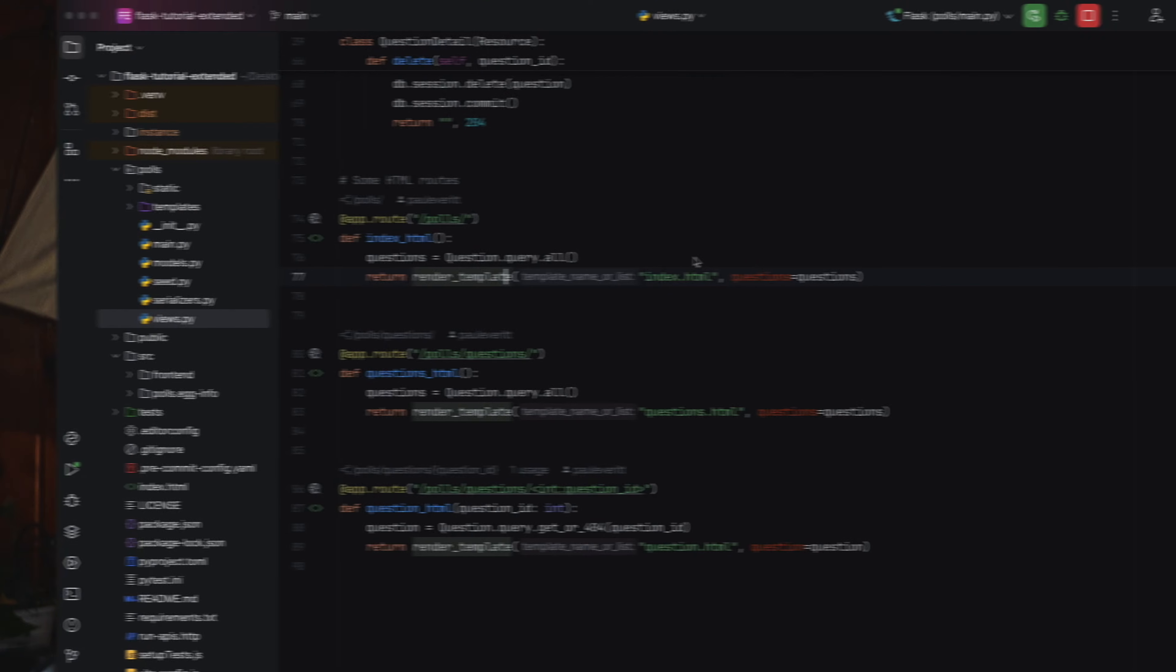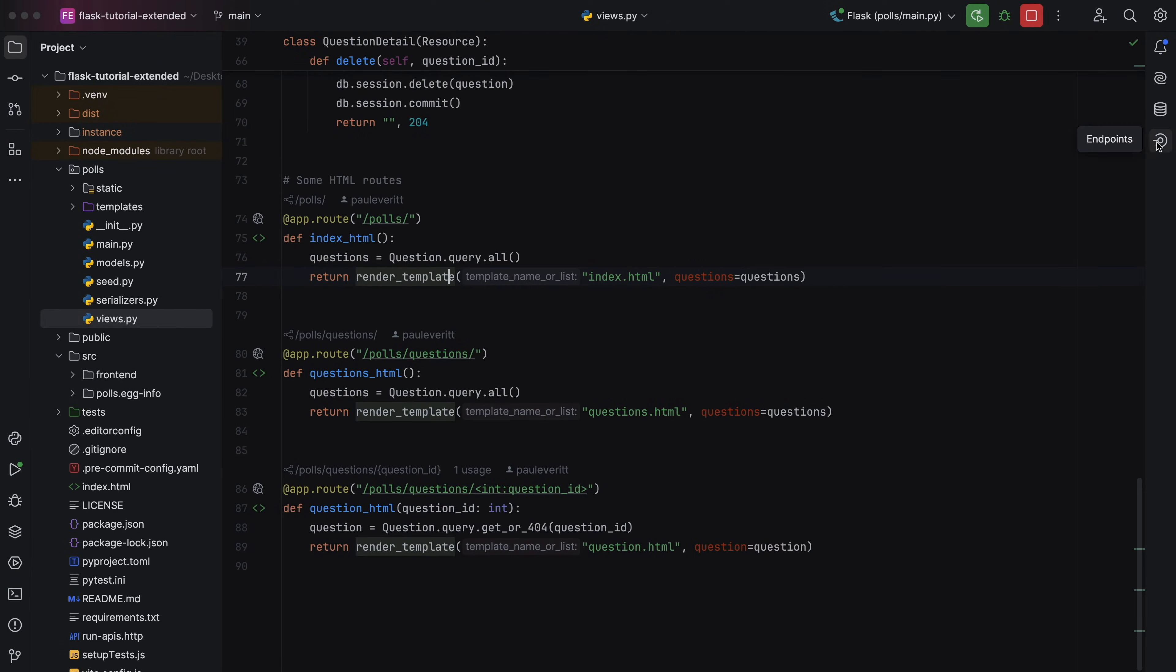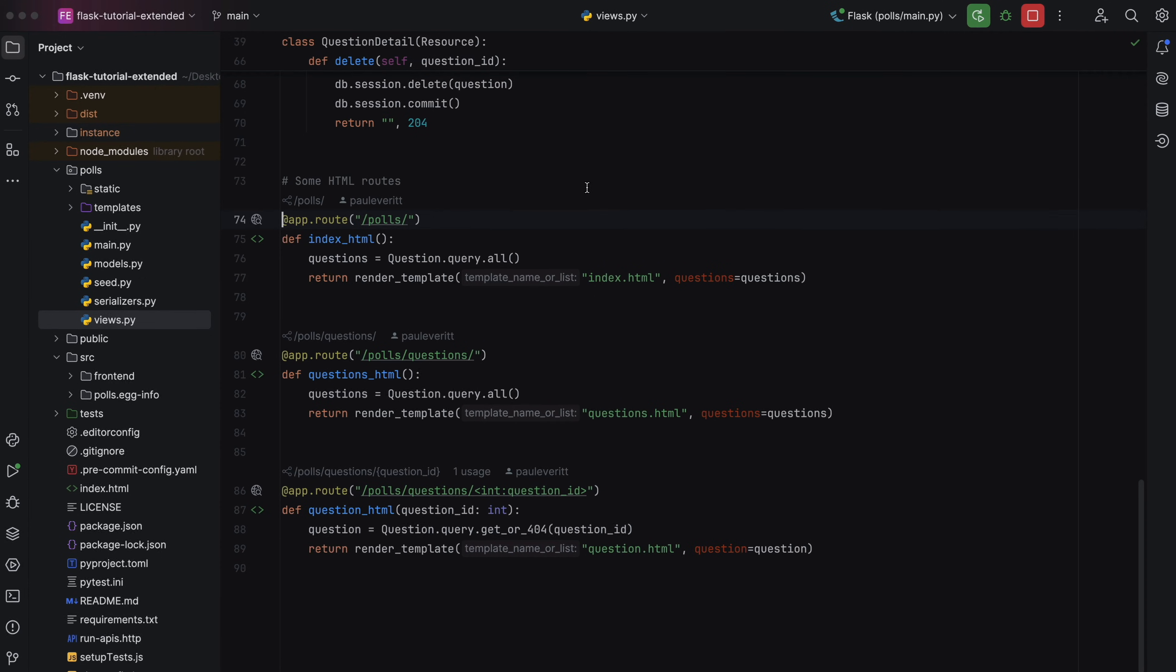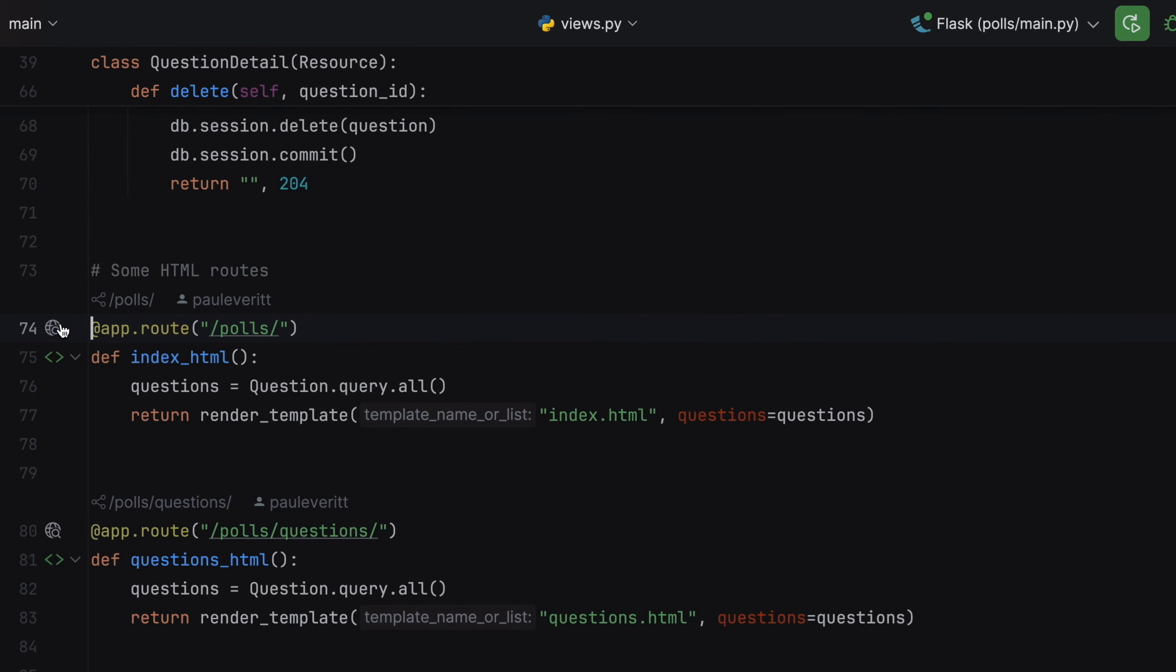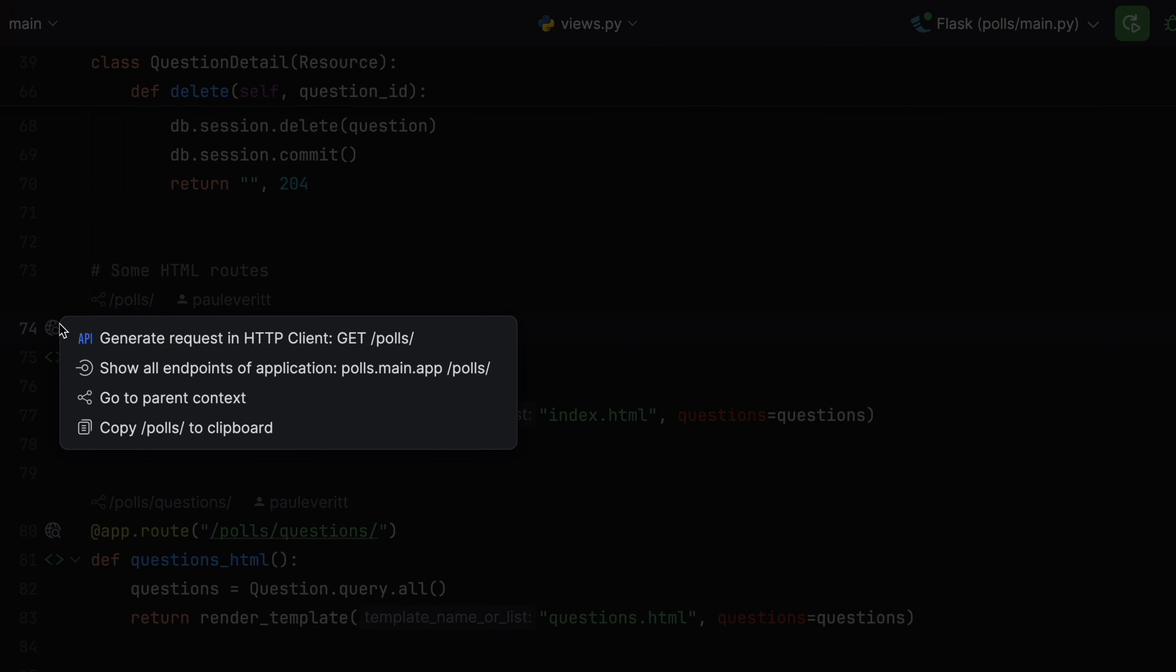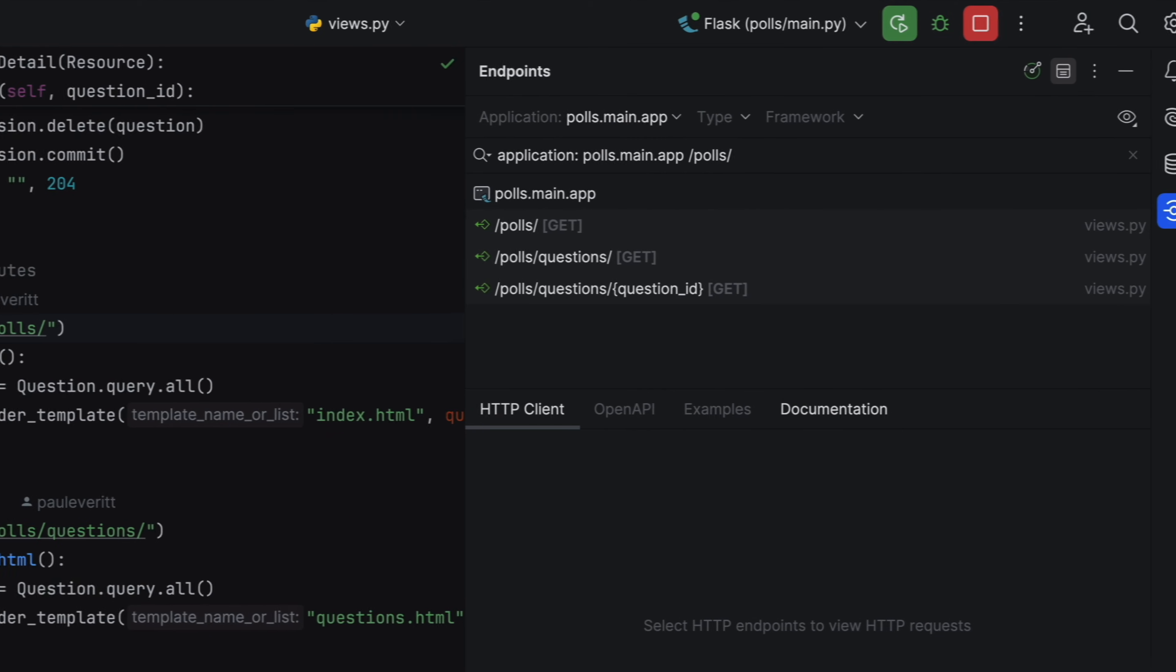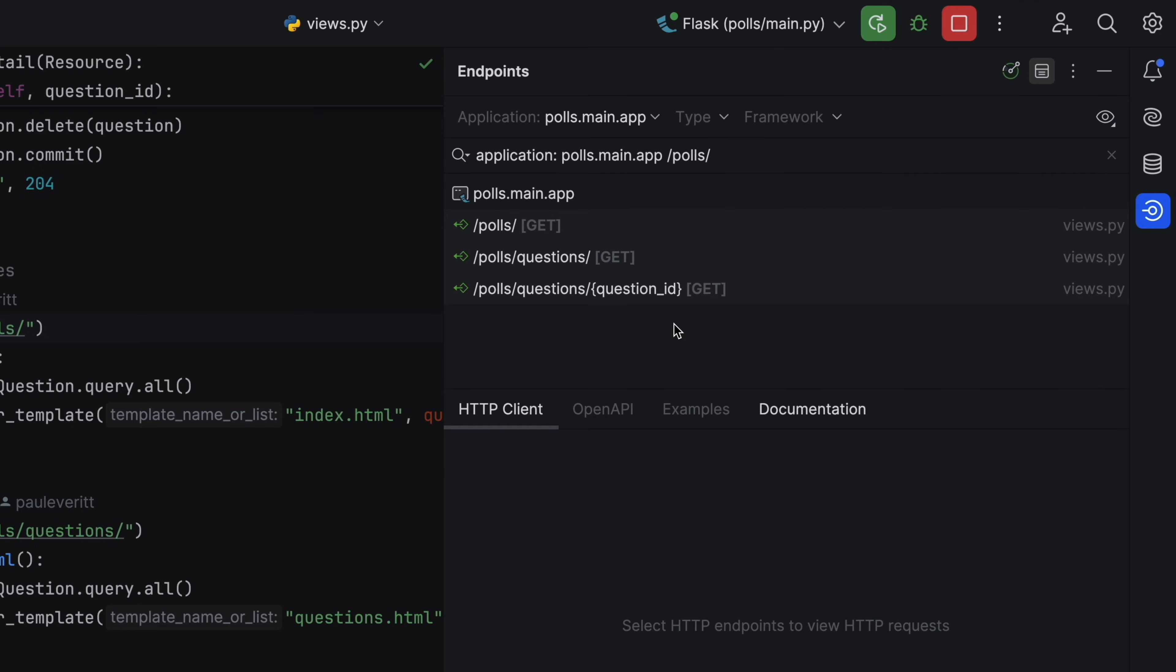It's nice having endpoint activity right by your cursor. In large projects, you want a bird's eye view. For that, we have the Endpoints tool. To get started, click on the Endpoints tool window. As another choice, use the menu entry from the gutter icon to open the window on a specific endpoint.